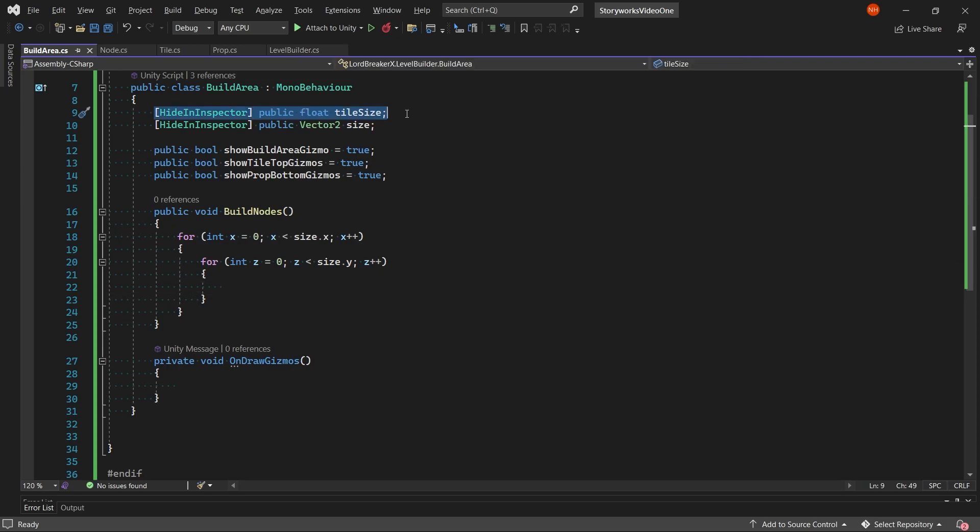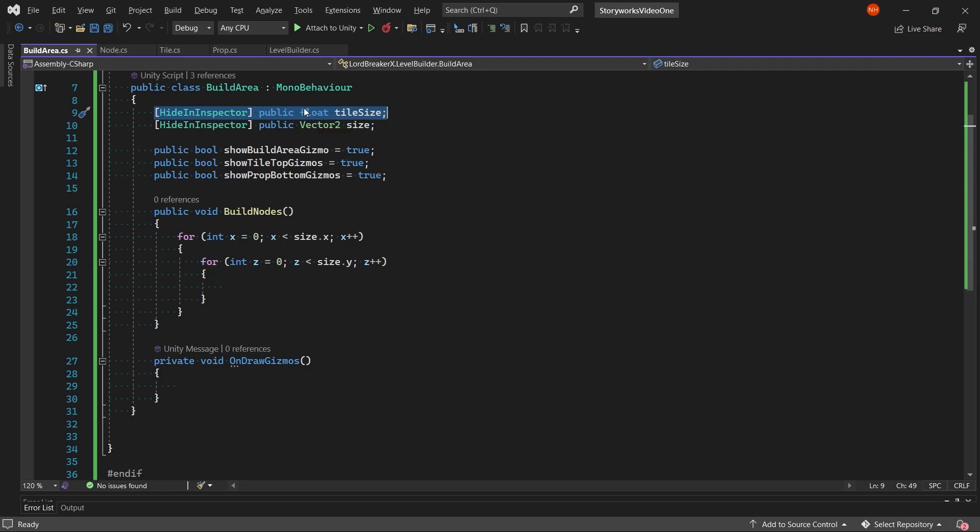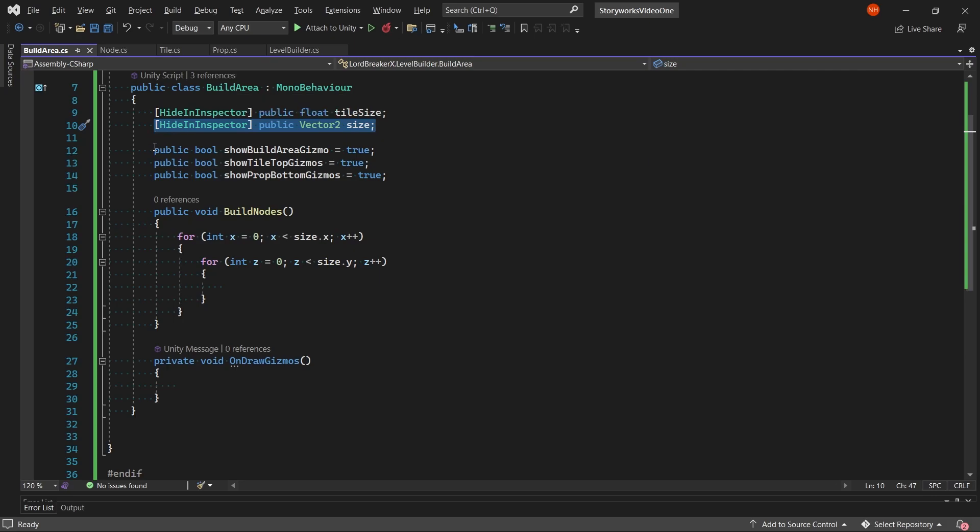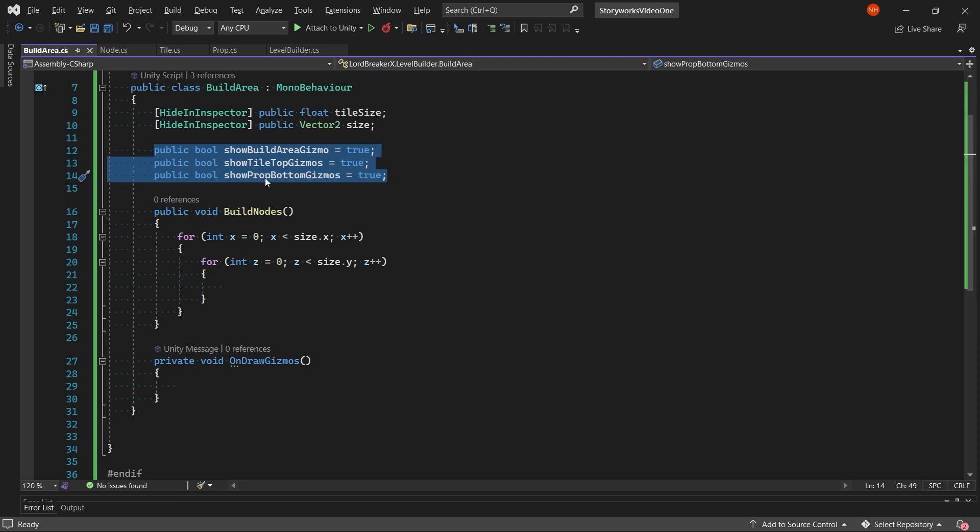In our build area, we will need five variables. We will need five different gizmos.